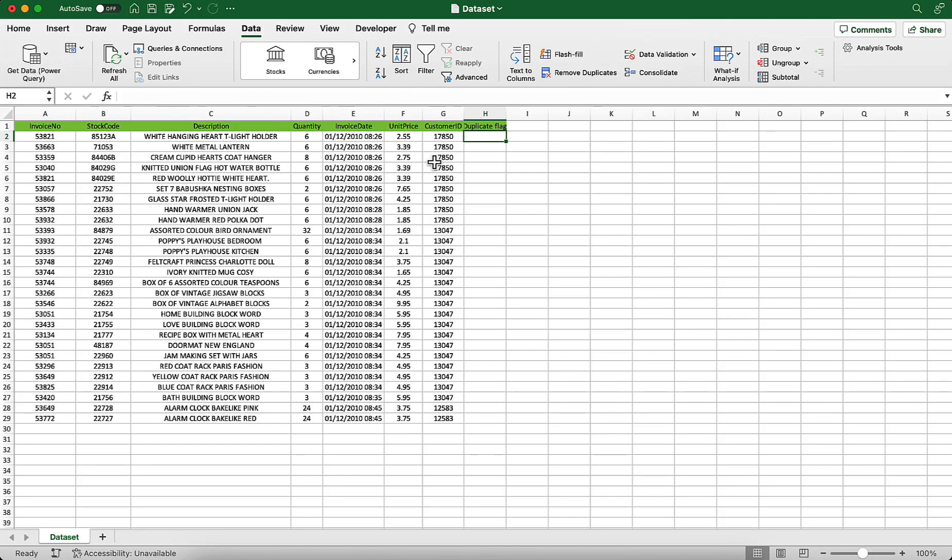Welcome to Excel with Mark. In this tutorial, I will show you how to find duplicate entries in a table.